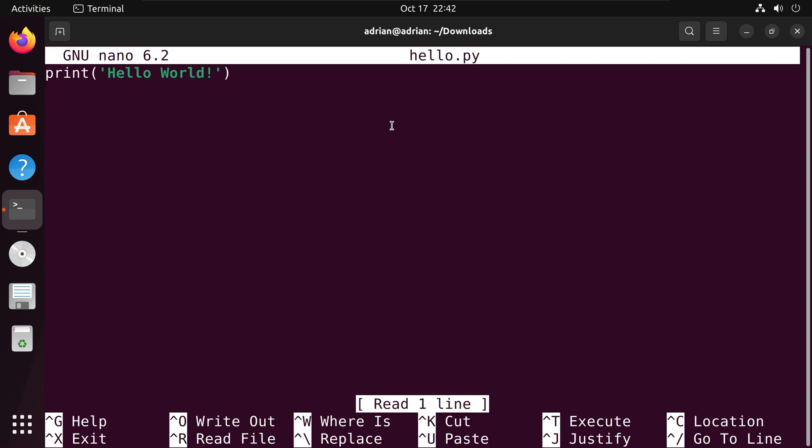The script is simple, all it does is it prints out hello world. Let us go back to our terminal and review our first method to execute the file.